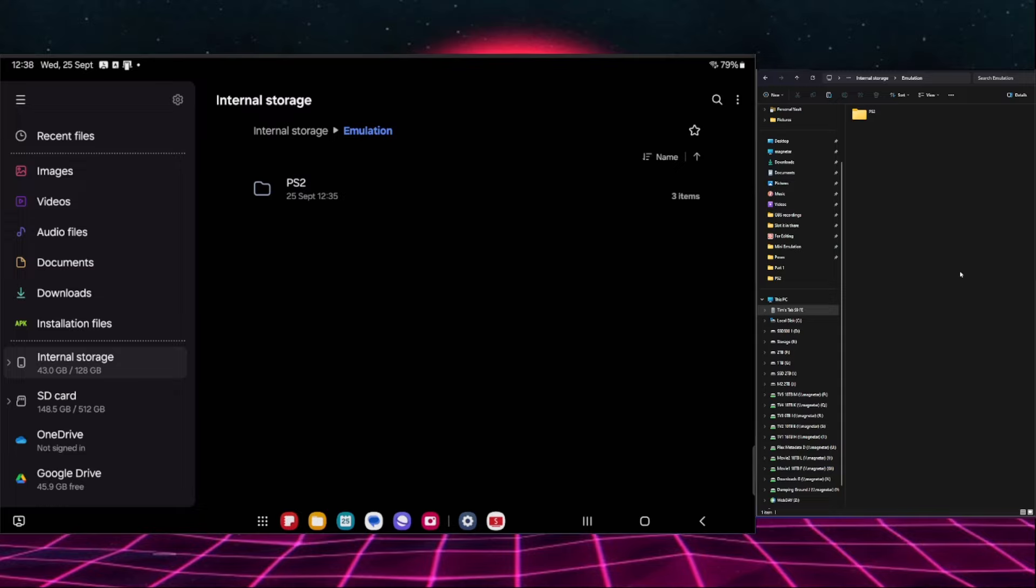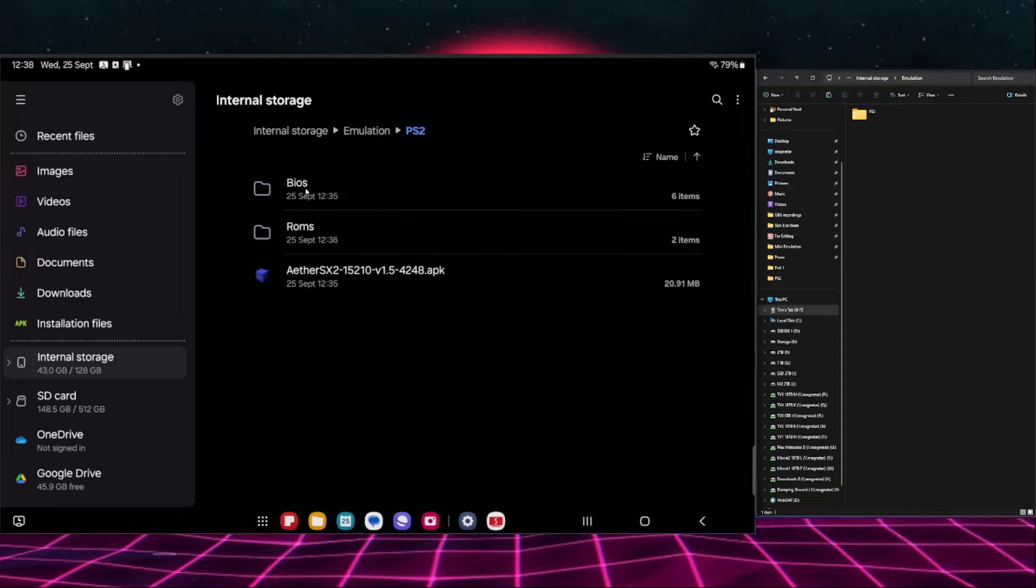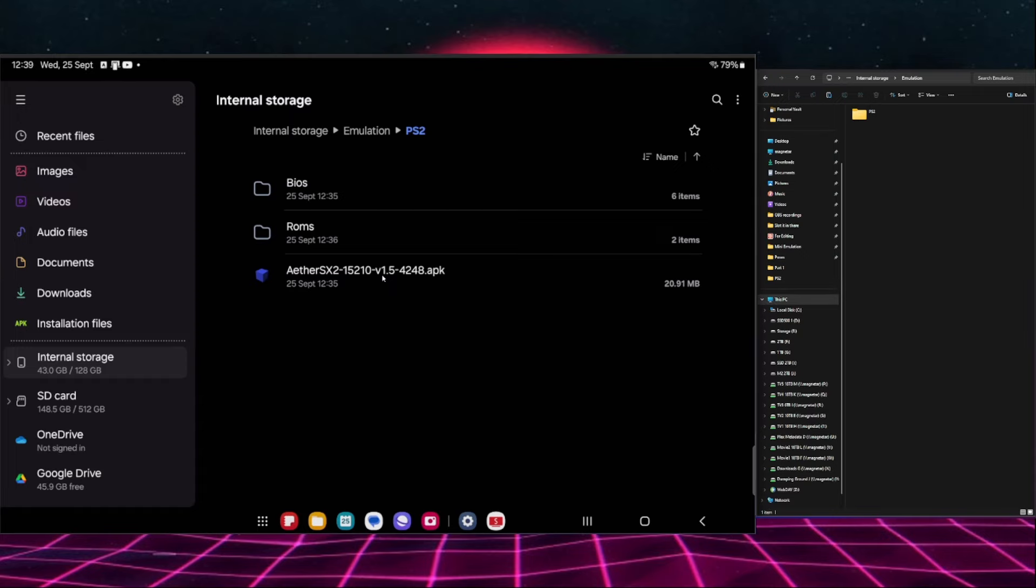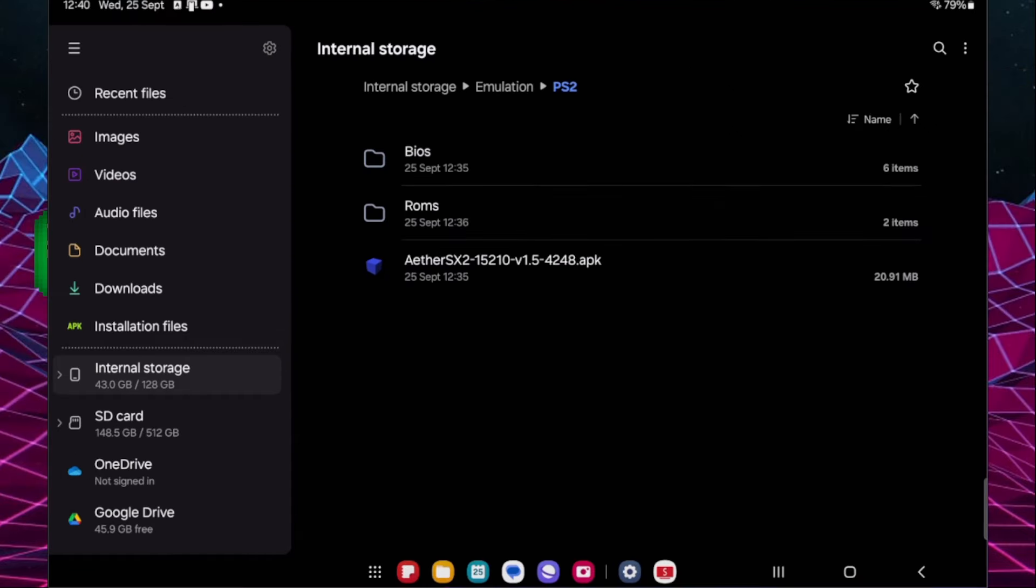Now that the files have finished copying, we can have a quick look in here and we can see we have BIOSes, ROMs, and the install APK. At this point we can disconnect our Android device from our PC.